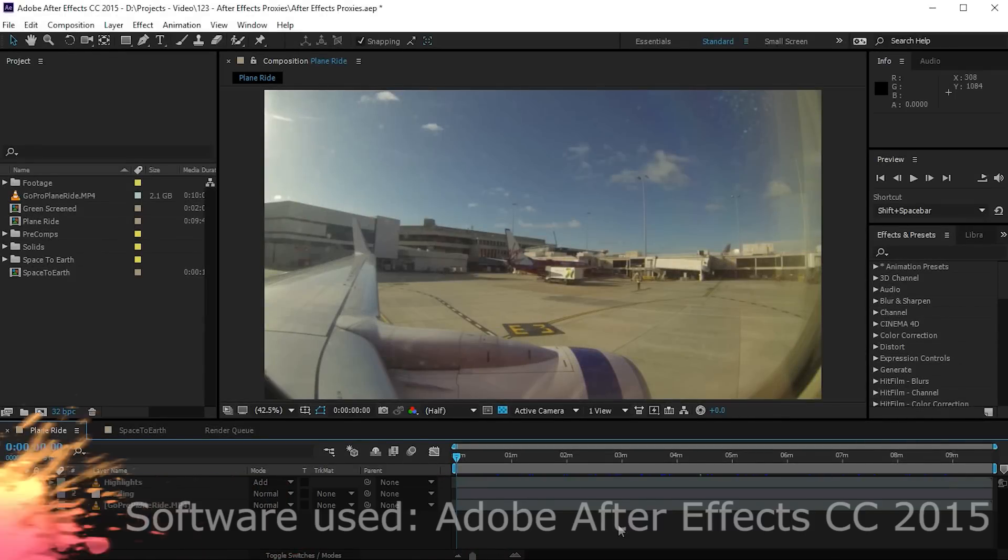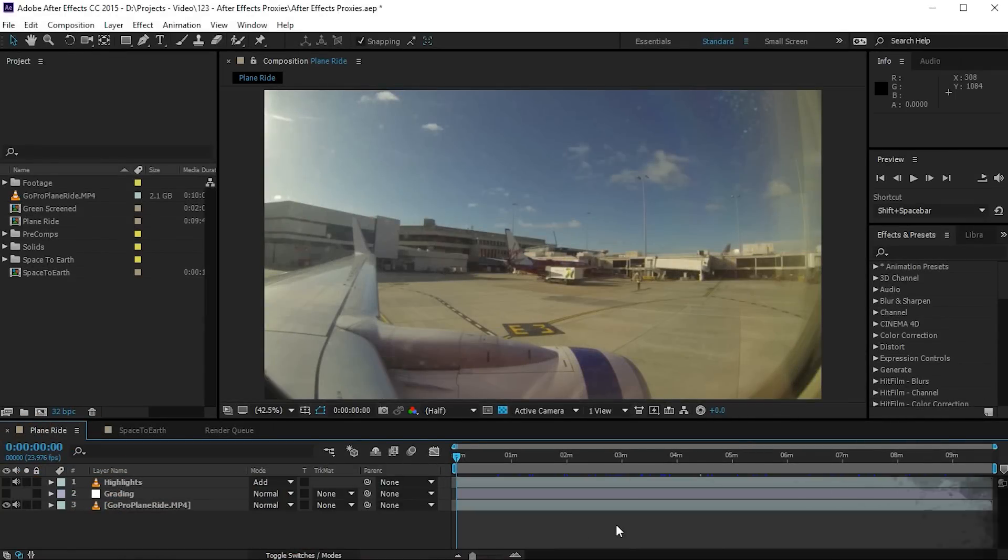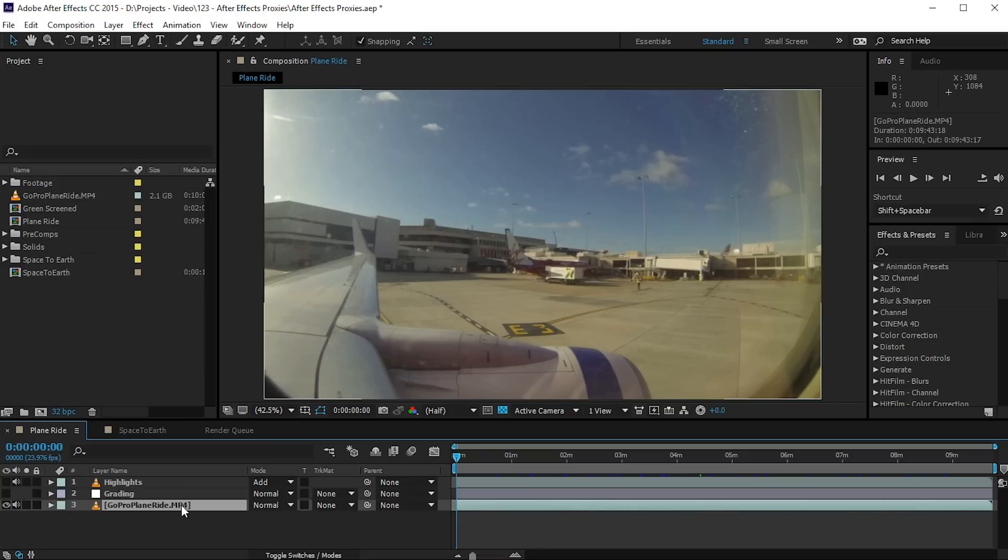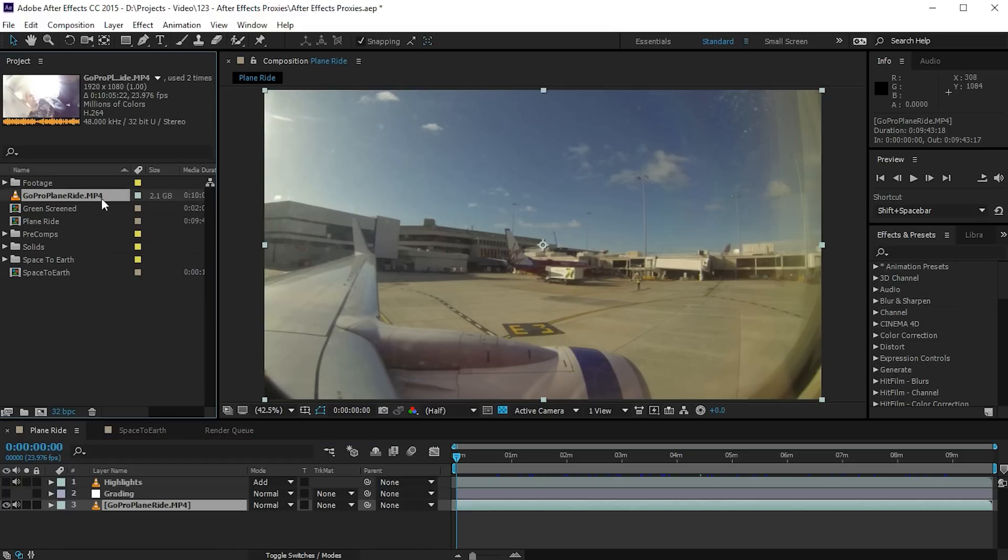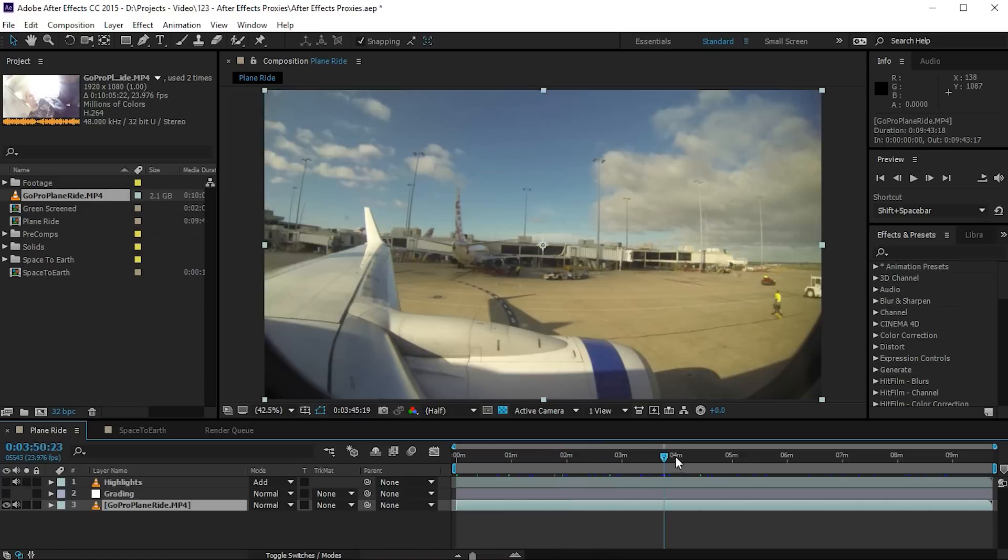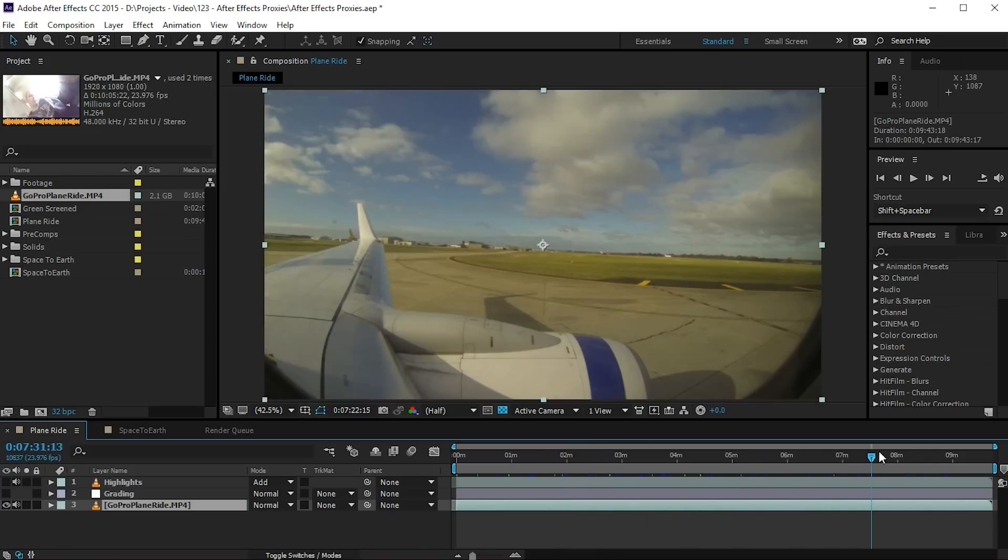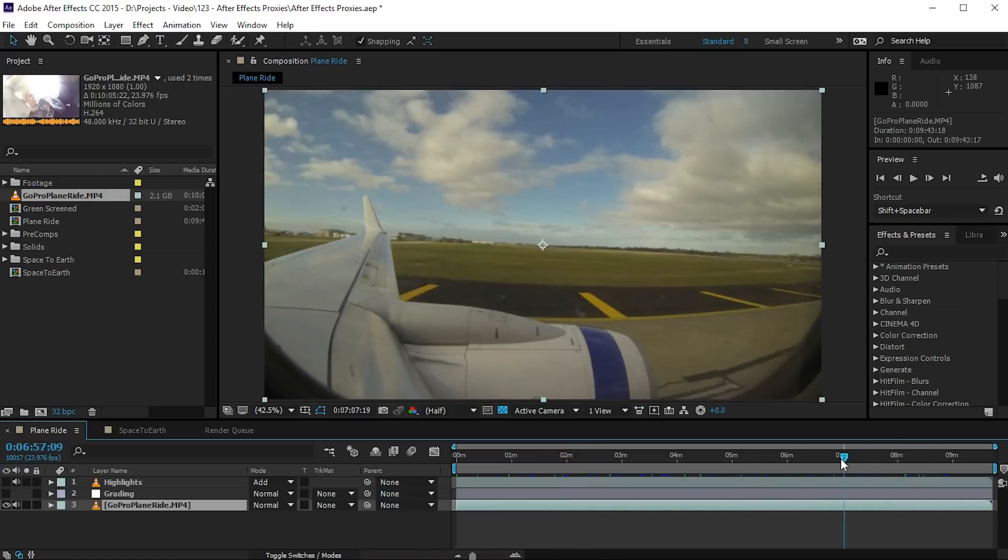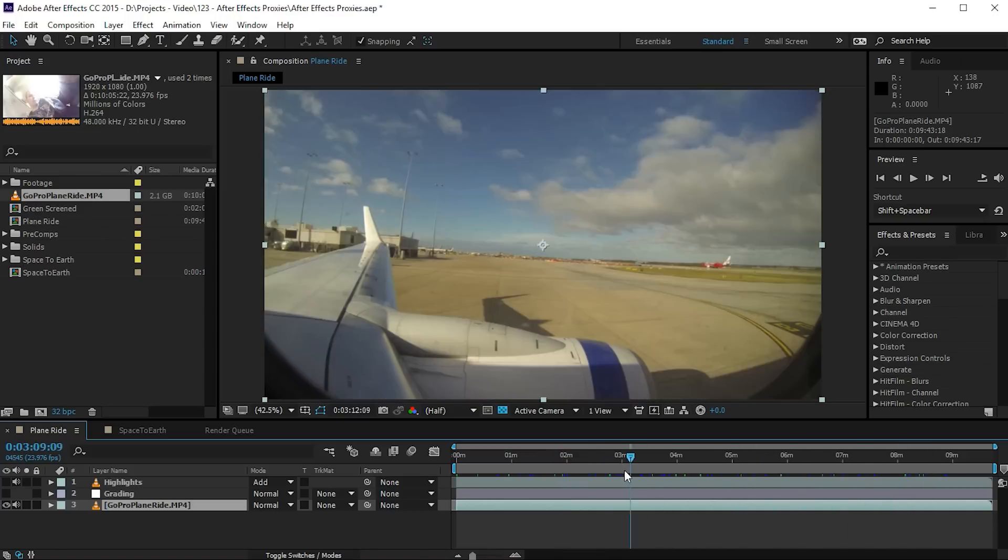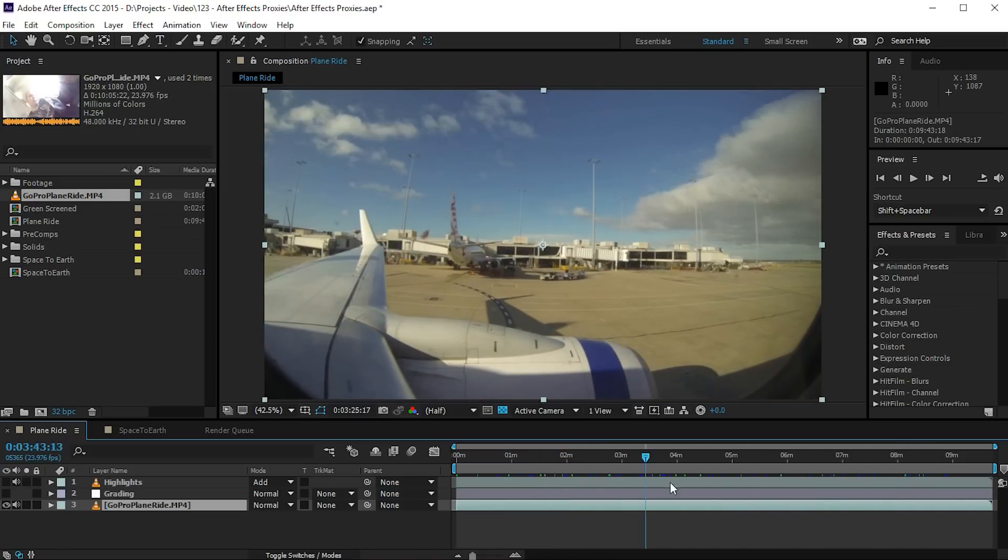Here we are in Adobe After Effects and I already have a small composition set up. In this composition I have a small clip that I filmed with my GoPro camera out of an airplane window just as I was leaving for a holiday. The file itself, if I go to the project window, is actually 2.1 gigabytes in size which is fairly significant.